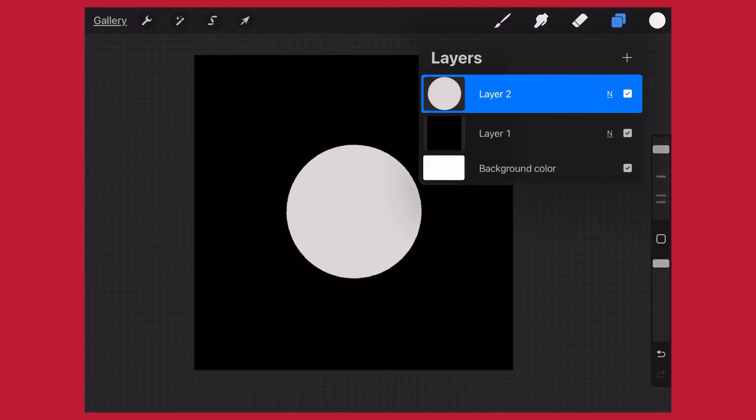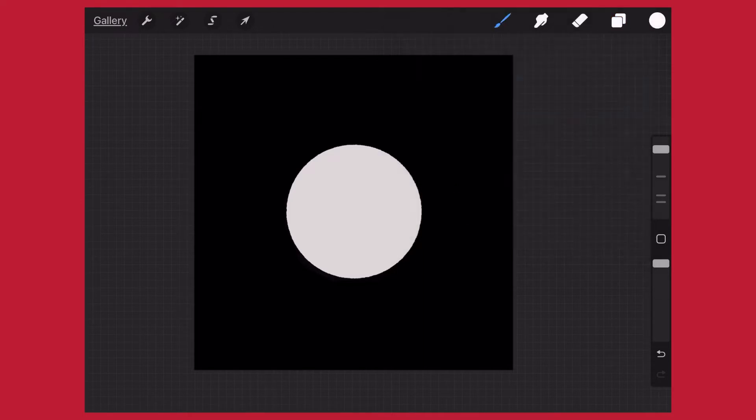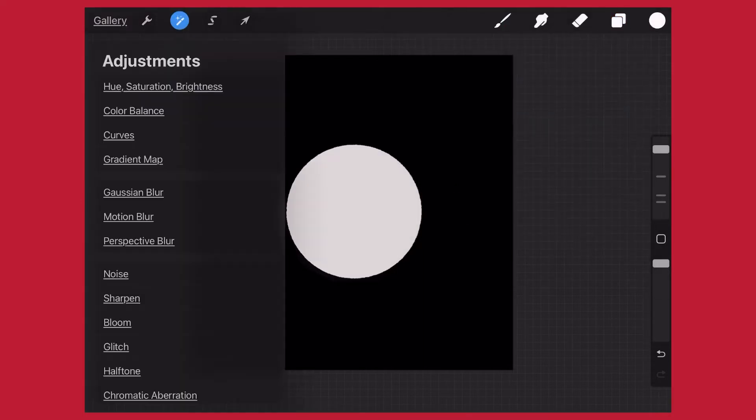The first step in creating a glow effect is to duplicate whatever you'd like to be glowing, and then on that duplicated layer you want to first apply a Gaussian blur.